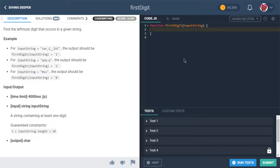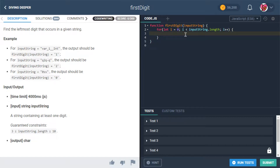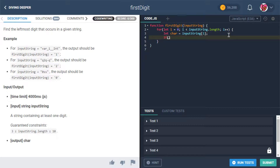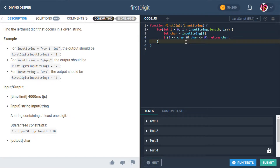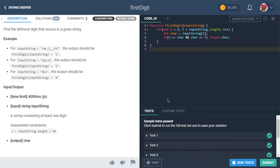Let's start with the most naive, literal approach. We'll say: let i = 0; i < inputString.length; i++. Then we get the character at index i and check if it's between zero and nine — if it is, we return that character. Normally we'd return negative one at the end, but since there's always a digit, we don't need to.